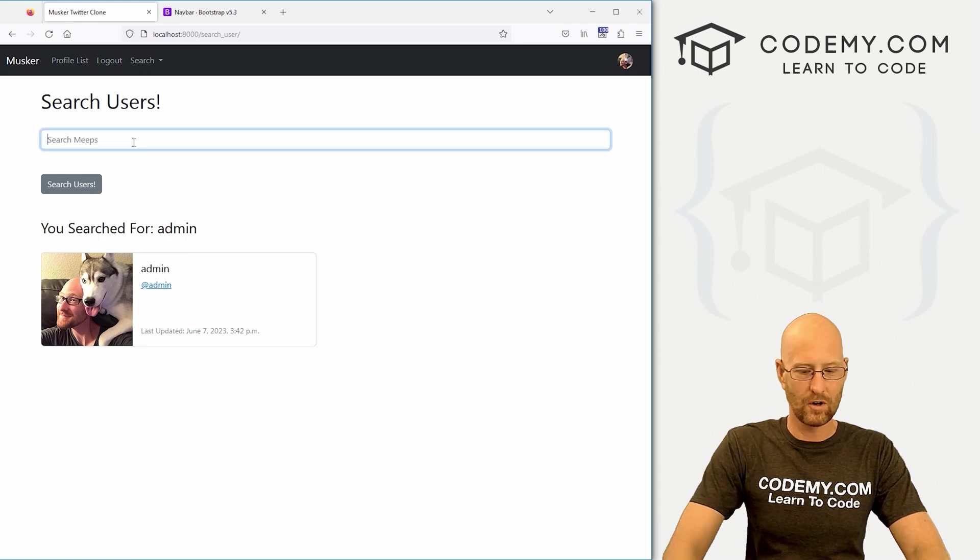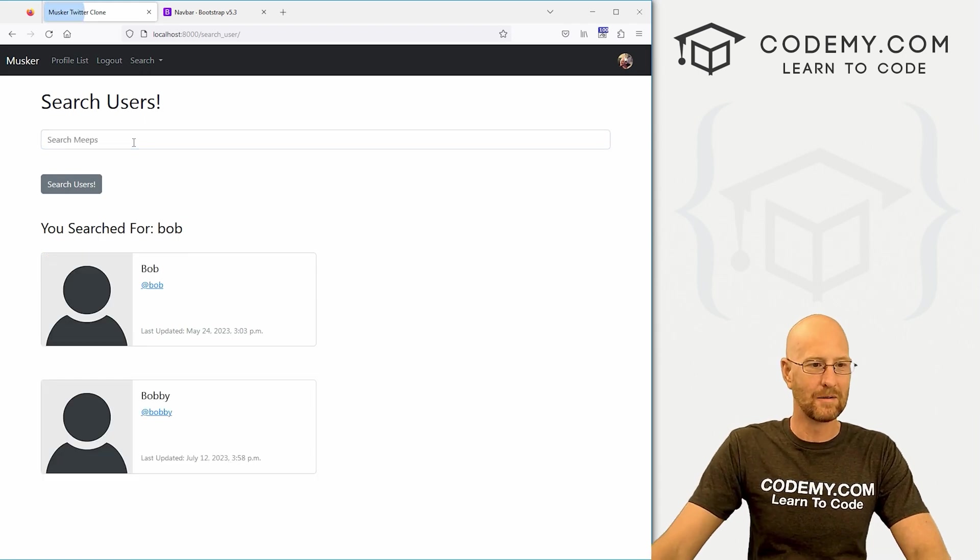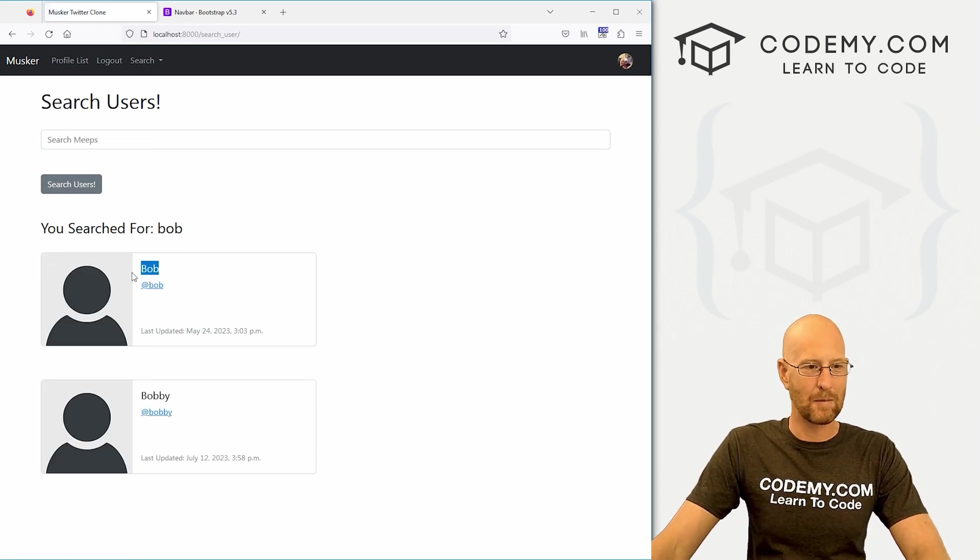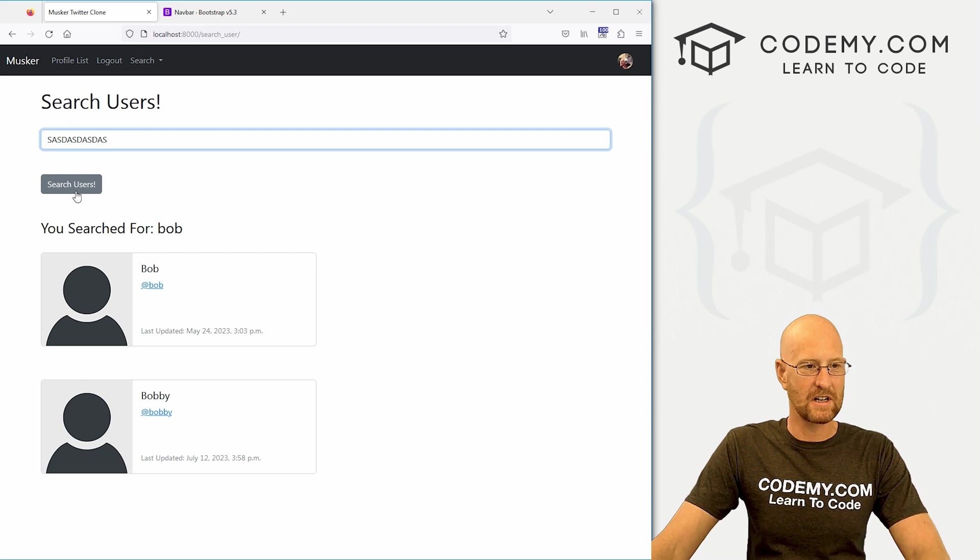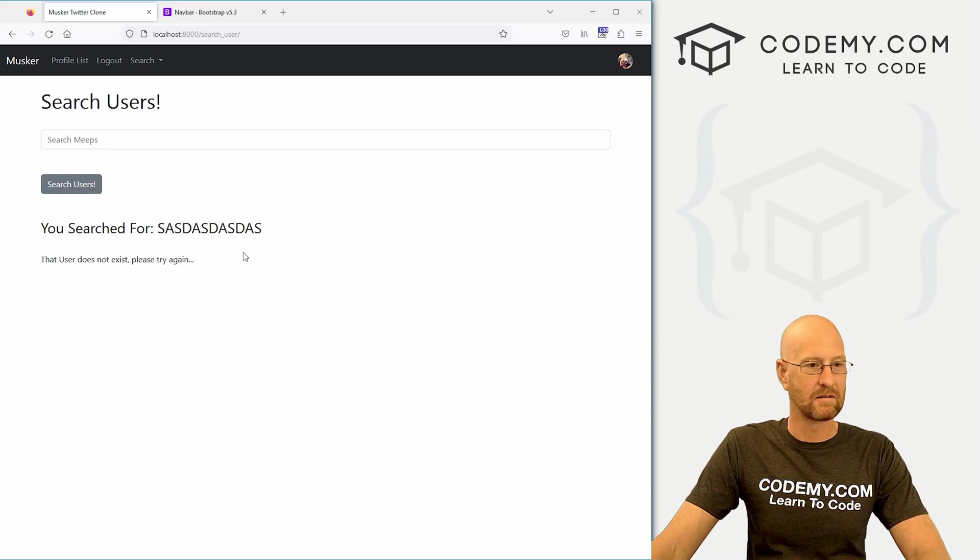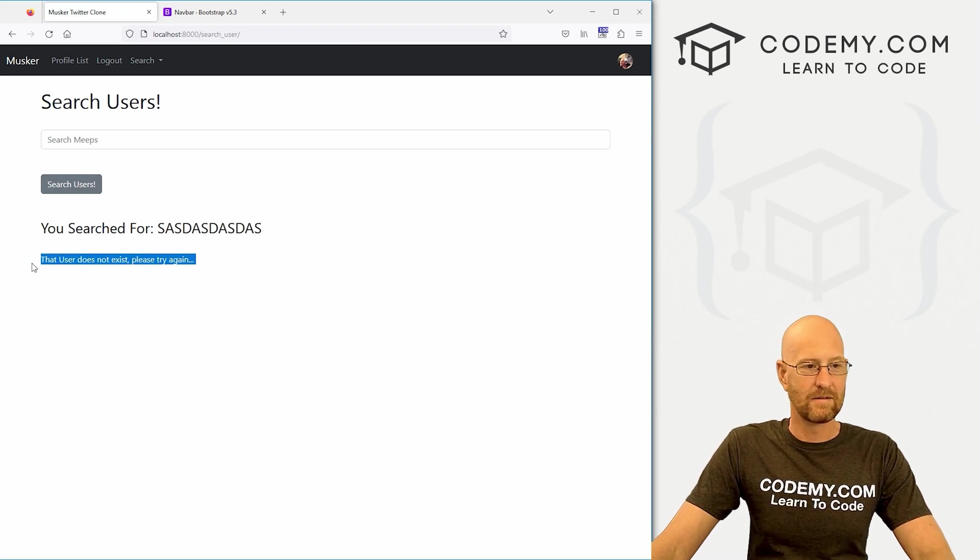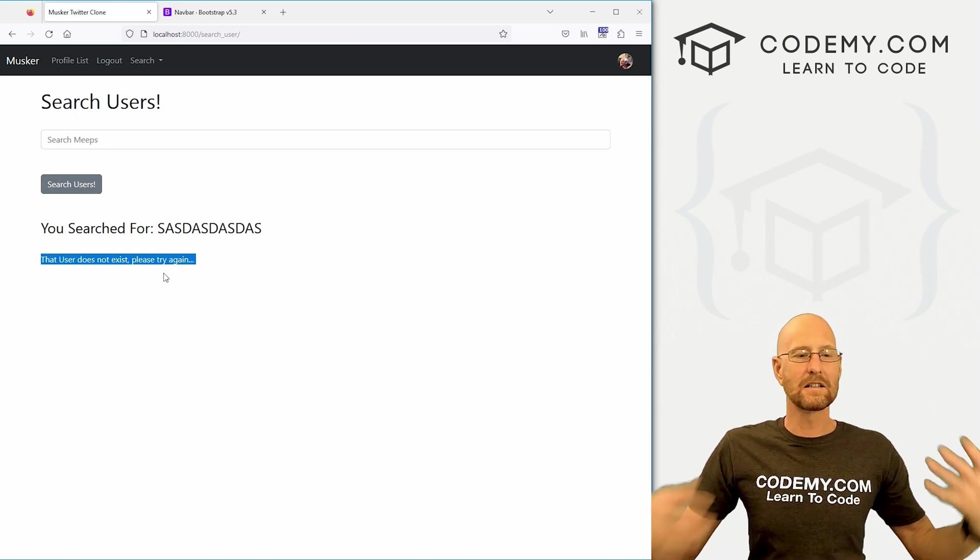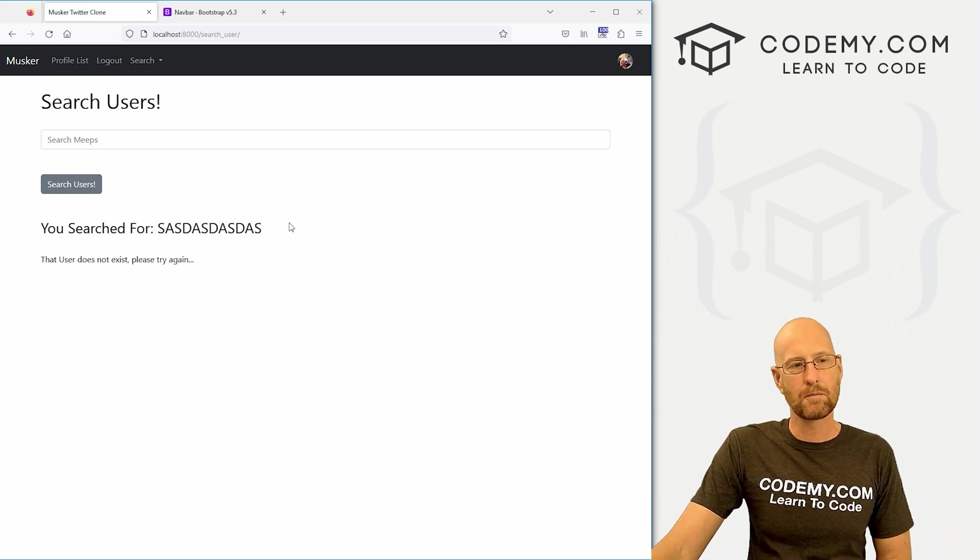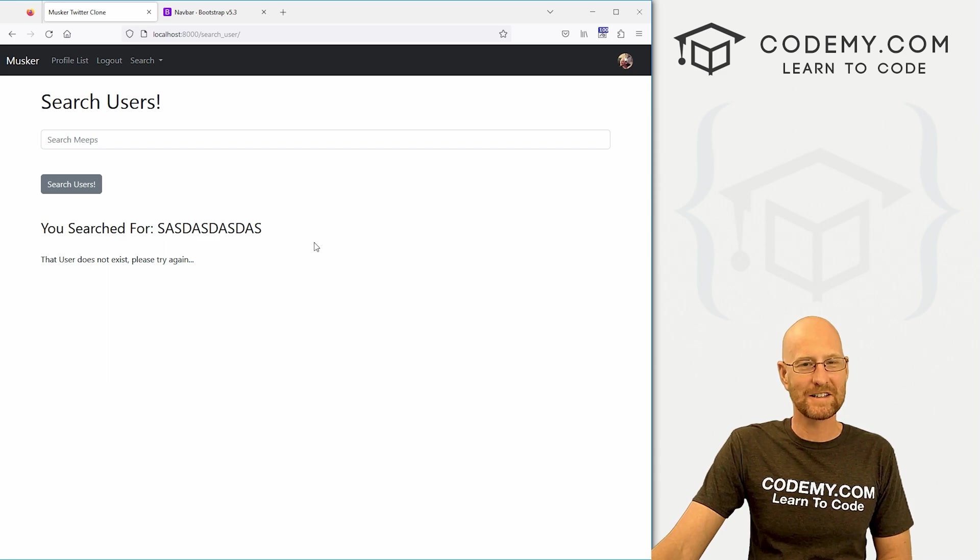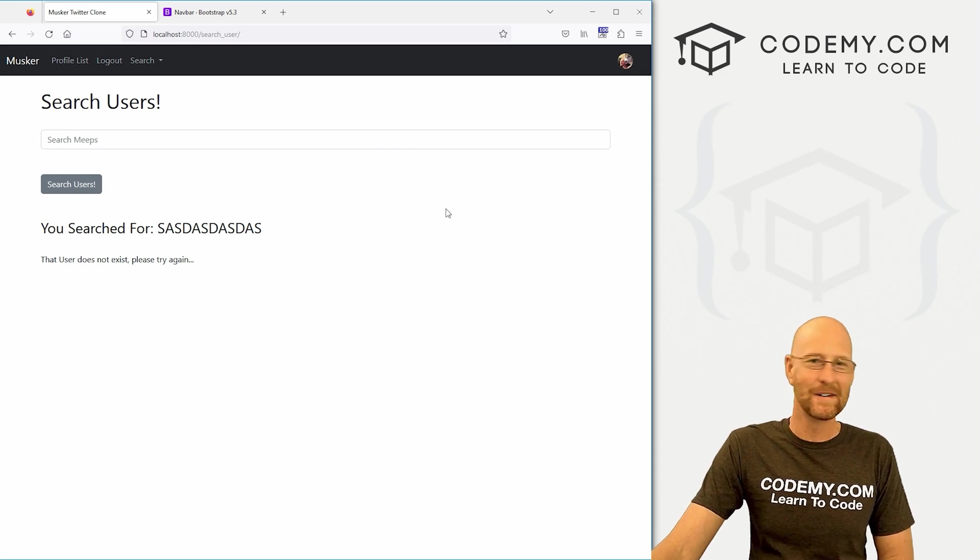Let's search for Bob. We get a Bob and a Bobby. Again, if we search for just nonsense, that user does not exist. Please try again. So fairly simple workaround to fix that little problem.